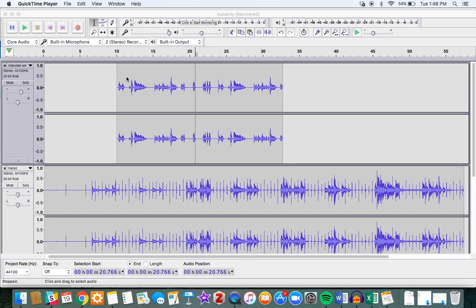When you split tracks, that means you're essentially cutting them into two different pieces. You might want to do this if in your podcast you have some material that might work well in different parts of the podcast, but not as a single unit.